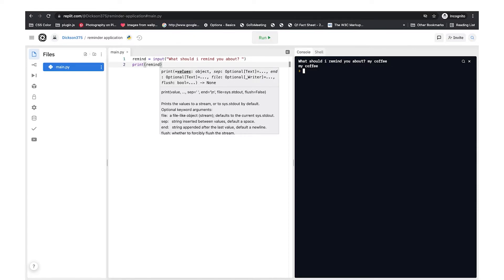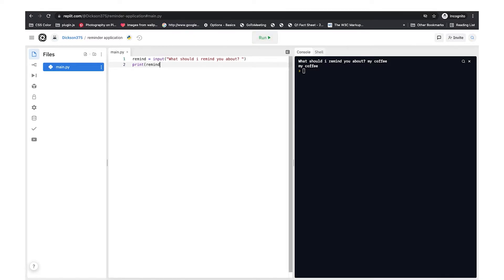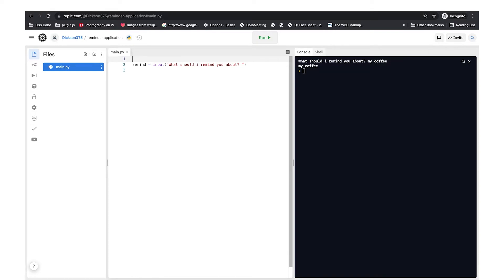Python is currently reminding us about coffee, but this is not how we want it. Let's comment out our code — as you know, it's a good practice to comment your code. The comment is 'what to remind about'.